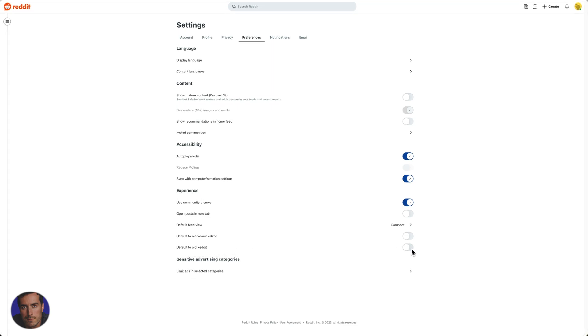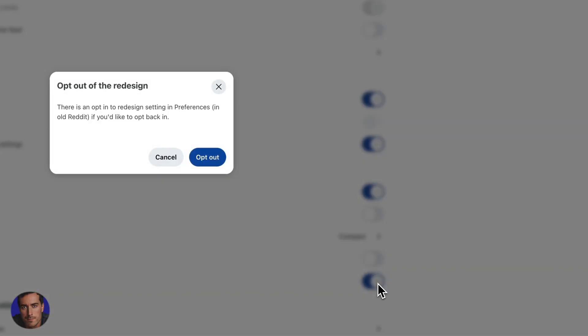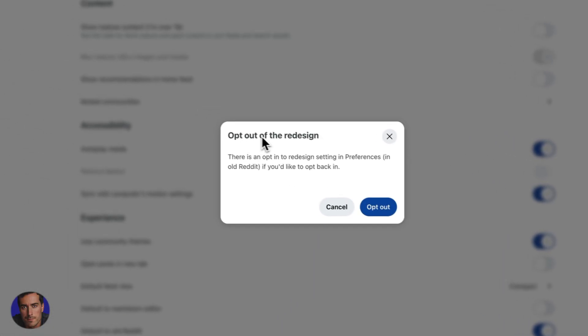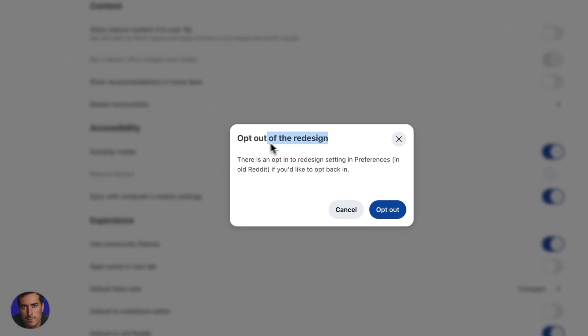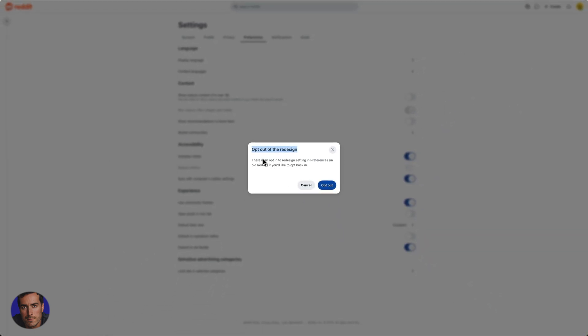So it is a toggle box here, we just click on the toggle and now we get this message here for opt out of the redesign. Reddit tells us that there's an opt-in to redesign setting in preferences in the old Reddit if you'd like to opt back in.